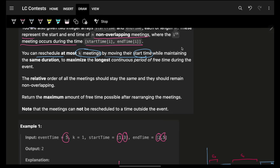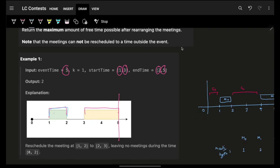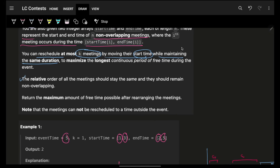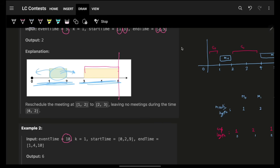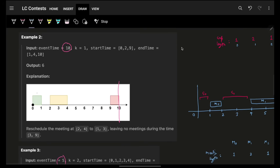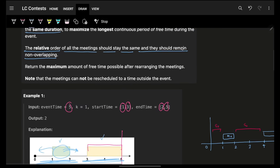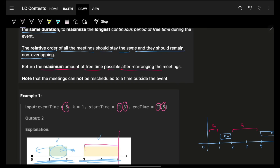The next part says you can reschedule at most k meetings by moving their start time while maintaining the duration — the length of the block representing the meeting stays the same; you just move it around. The specific constraint is that the relative order of all meetings should stay the same and they should always remain non-overlapping. So I can shift meetings horizontally but green must still come before yellow, and green before yellow before pink — the order always remains the same.